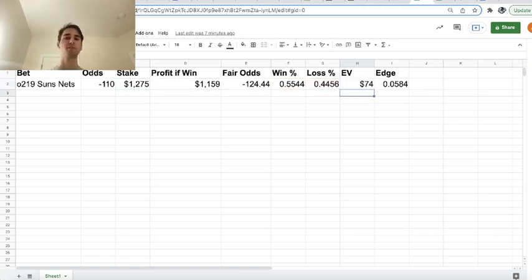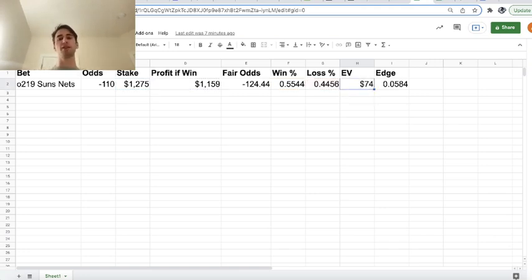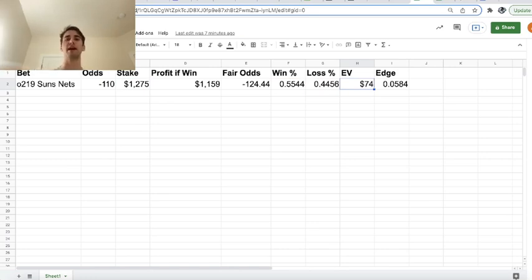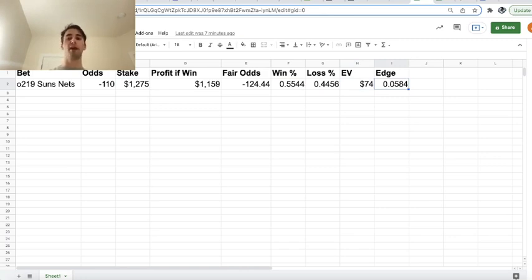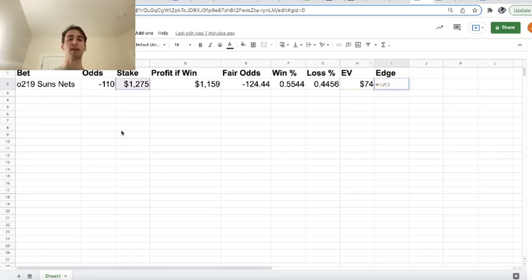So this bet is profitable by $74. We just locked up $74 in expected profit by wagering on this line. And that gives our bet a total profit margin of 5.84%, which is just our EV divided by our stake.